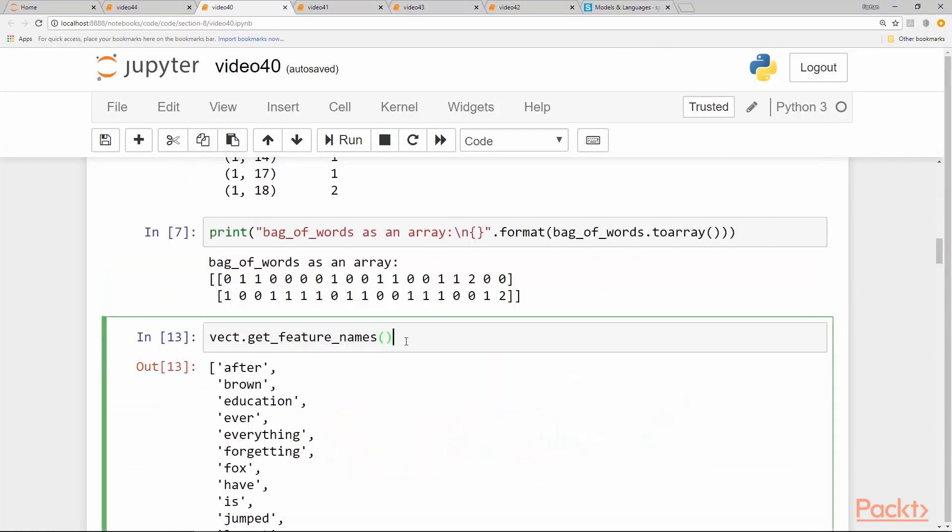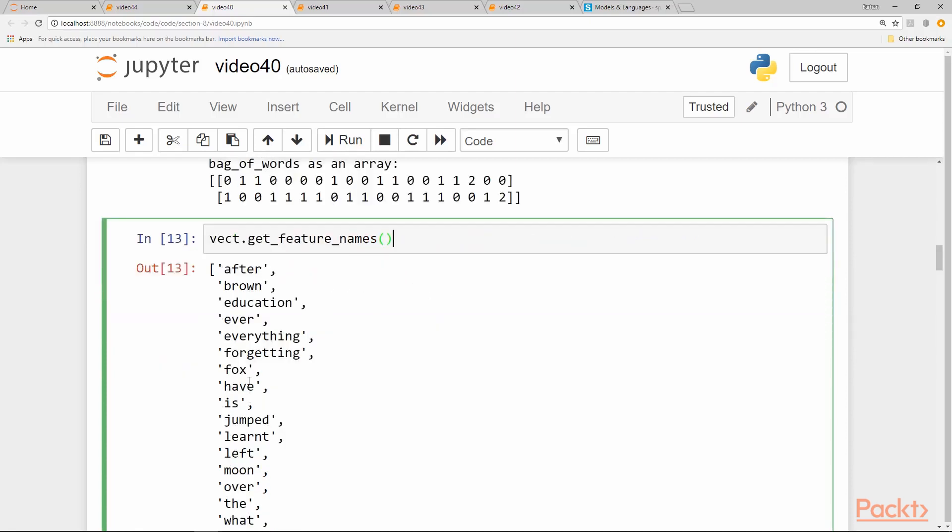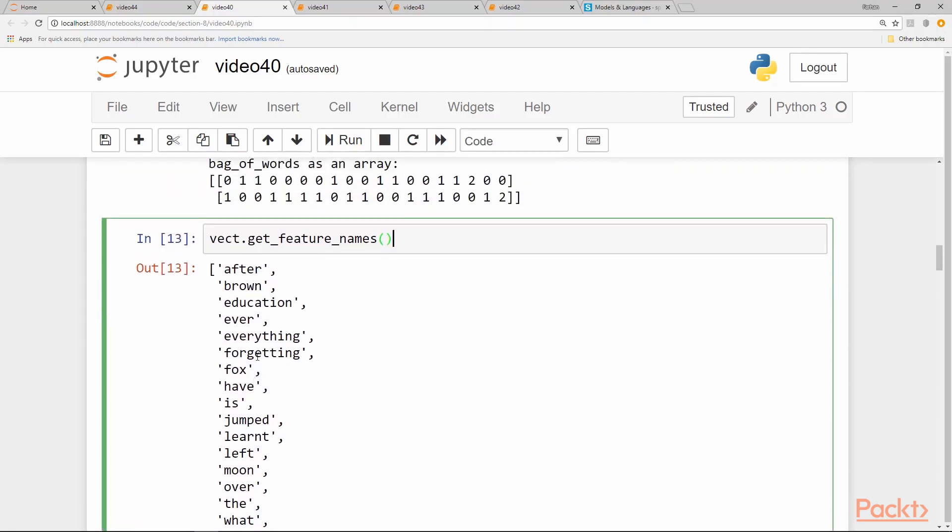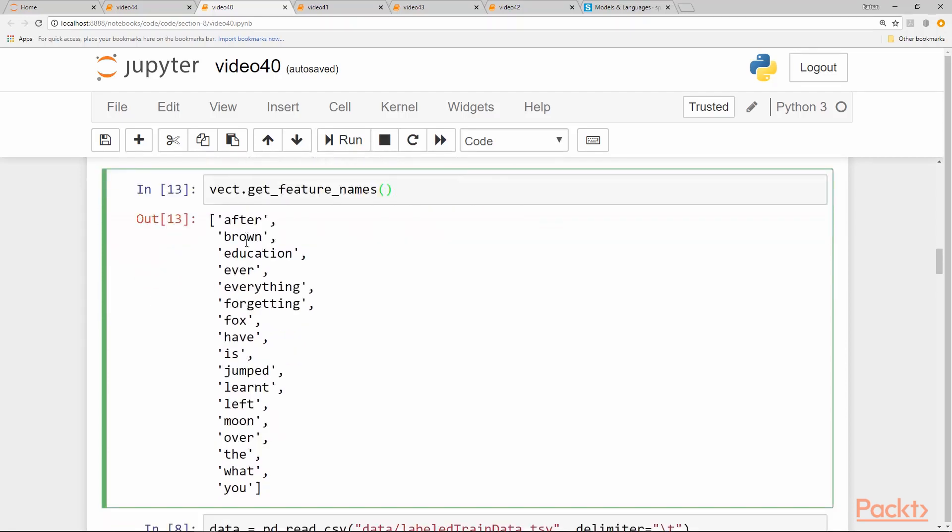So we can get the vocabulary names by get_feature_names function, which is available in the vectorizer. Here we get a list of all the features, all the unique words at the proper indexes. So 'the' occurs at the 16th index of this list.